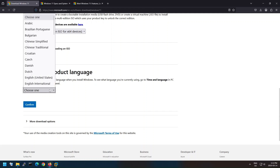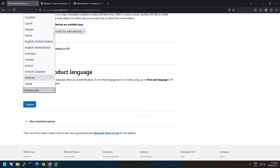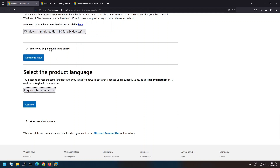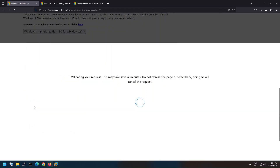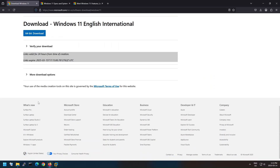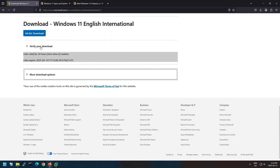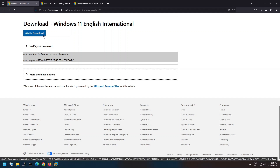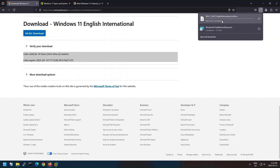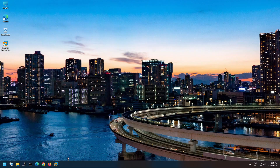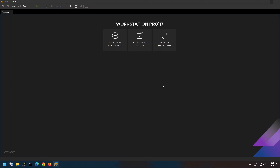Select the language based on your requirements. Once you are ready, click on the download button to start downloading the ISO file. It will take 5 to 10 minutes based on your internet connection. The ISO file is now downloaded and we are ready to install Windows 11 on VMware Workstation.